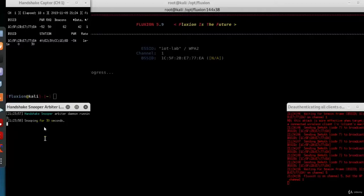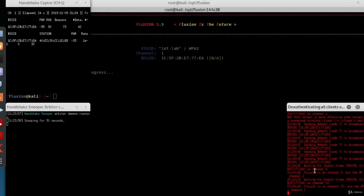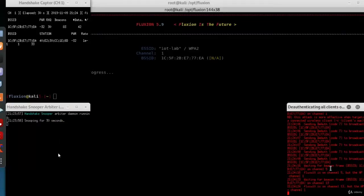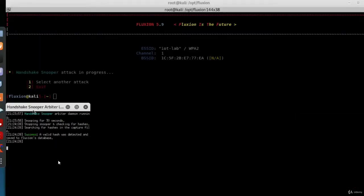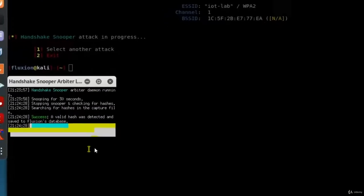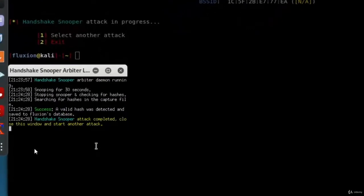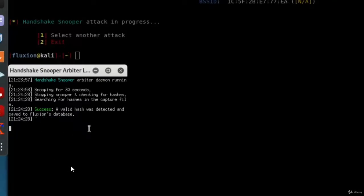On the left-hand side bottom is the window you should monitor to check whether the handshake has been captured or not. So give it some time, and you'll find handshake snooper attack completed. The handshake has been captured, so we can just close this window.